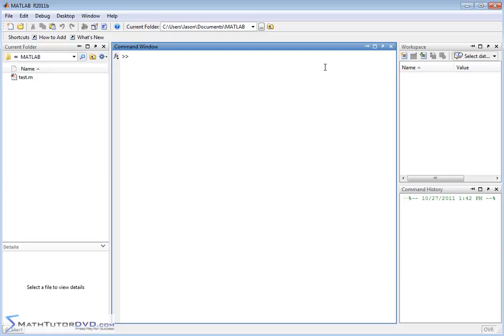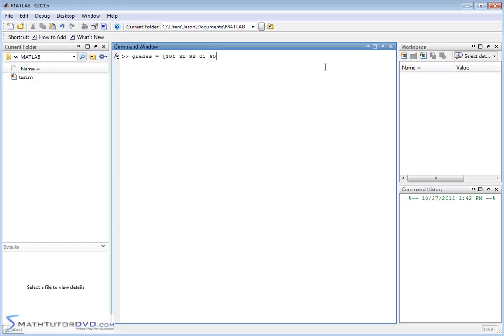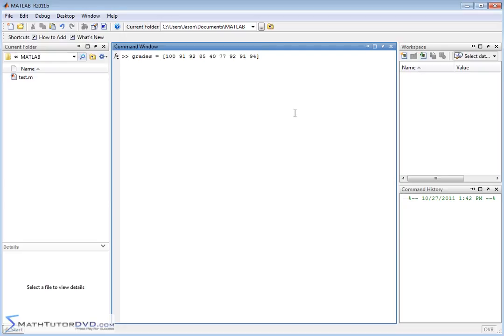So for instance I may be a teacher and I may be collecting grades. Let's say some of the grades in the class are 100, 91, 92, 85, one person got a really bad grade of 40, then I have one C and then most people in the class doing pretty good something like that. So these are all the grades in my class. Of course keep in mind I may have 200 people in my class and have a much longer vector.